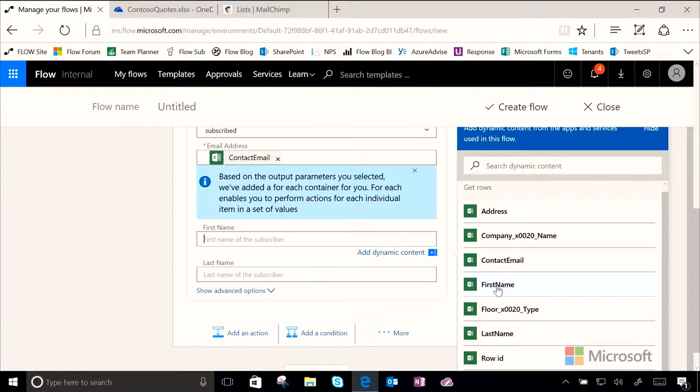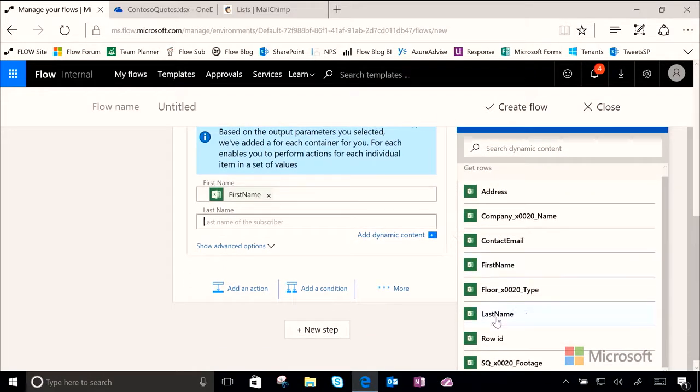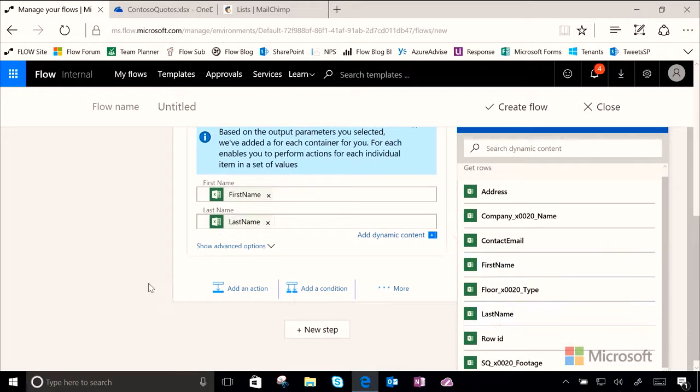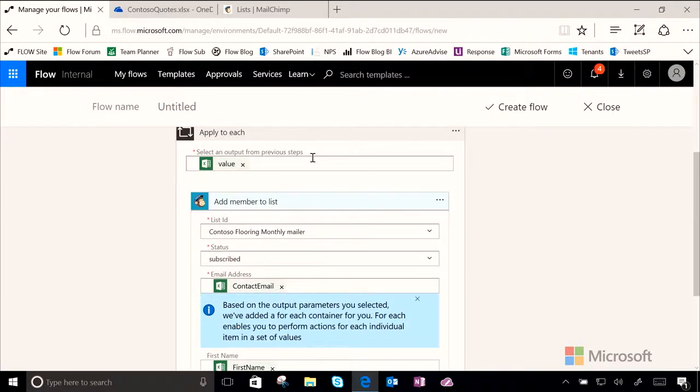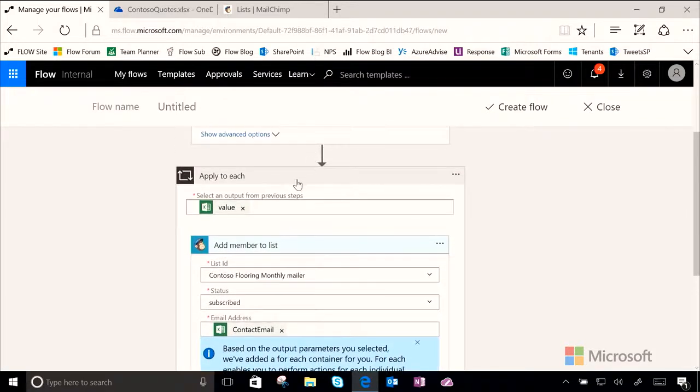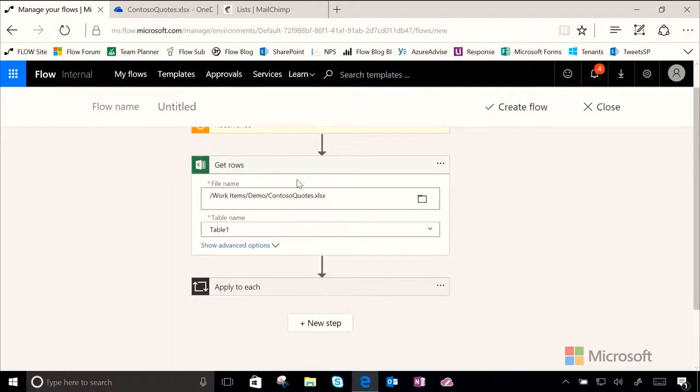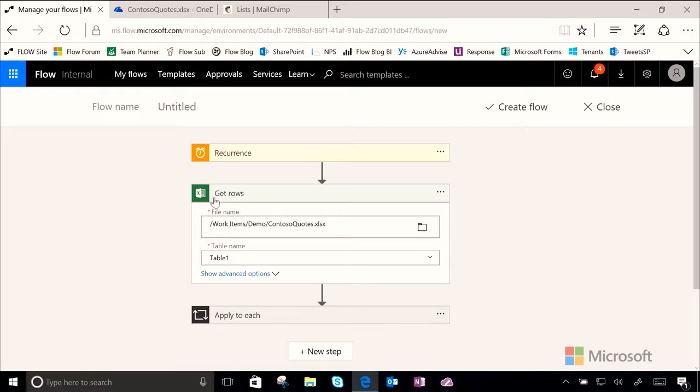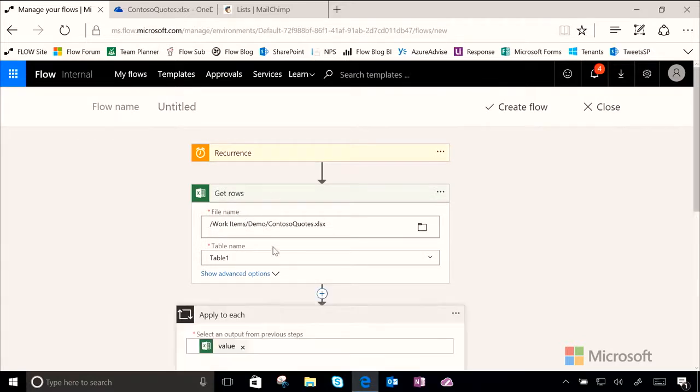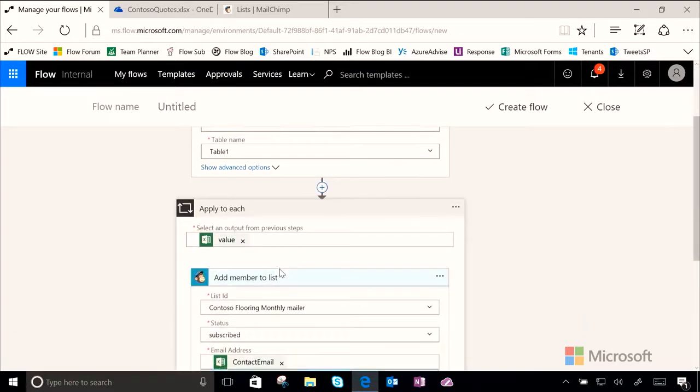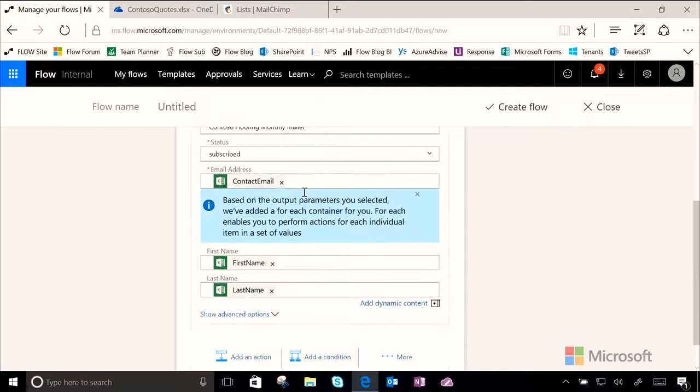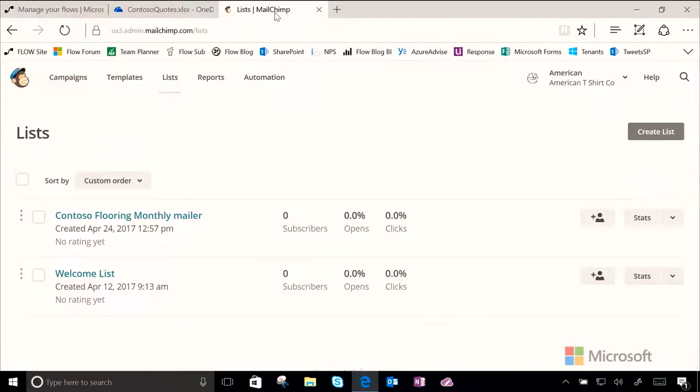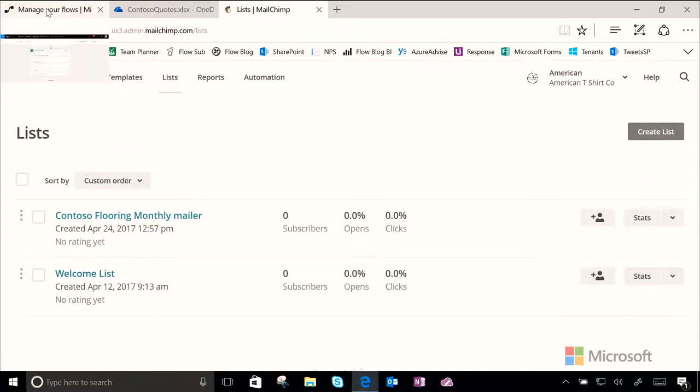The next thing we need to set is the first name. And obviously we can see right here from our first name column and same thing with last name. Okay. And so now we have essentially set that every day we will get new rows from this Excel table and we'll grab the first name, last name, and email address and use them to populate our MailChimp mail list.